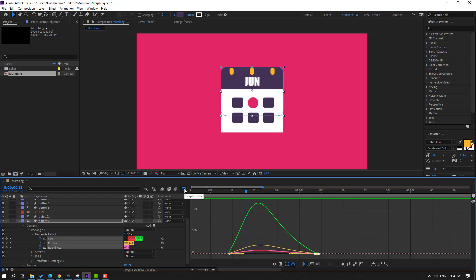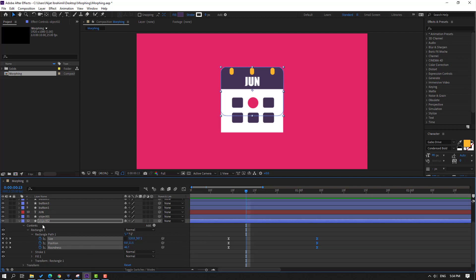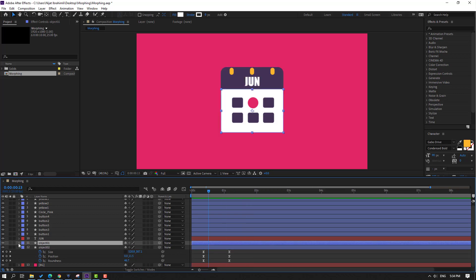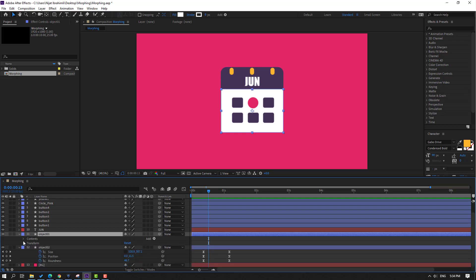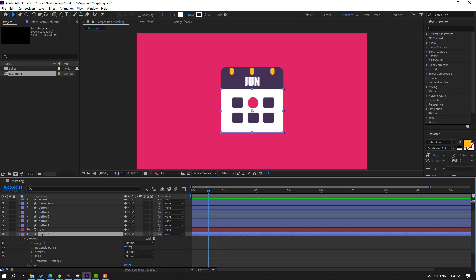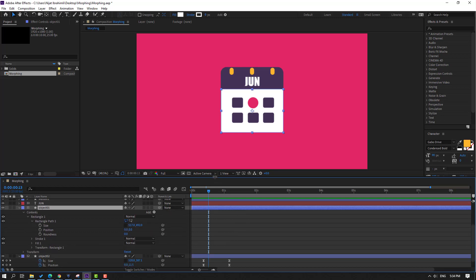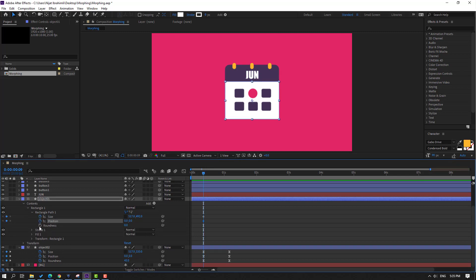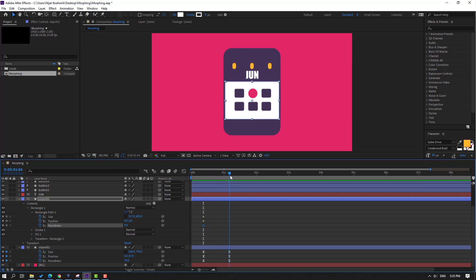Back to keyframes, select this object 2 and press U to see only keyframes. Then select object 1, open contents, Rental 1, and Rental Part 1 again, click this icon. Let's go here and make size, position, and roundness keyframes.